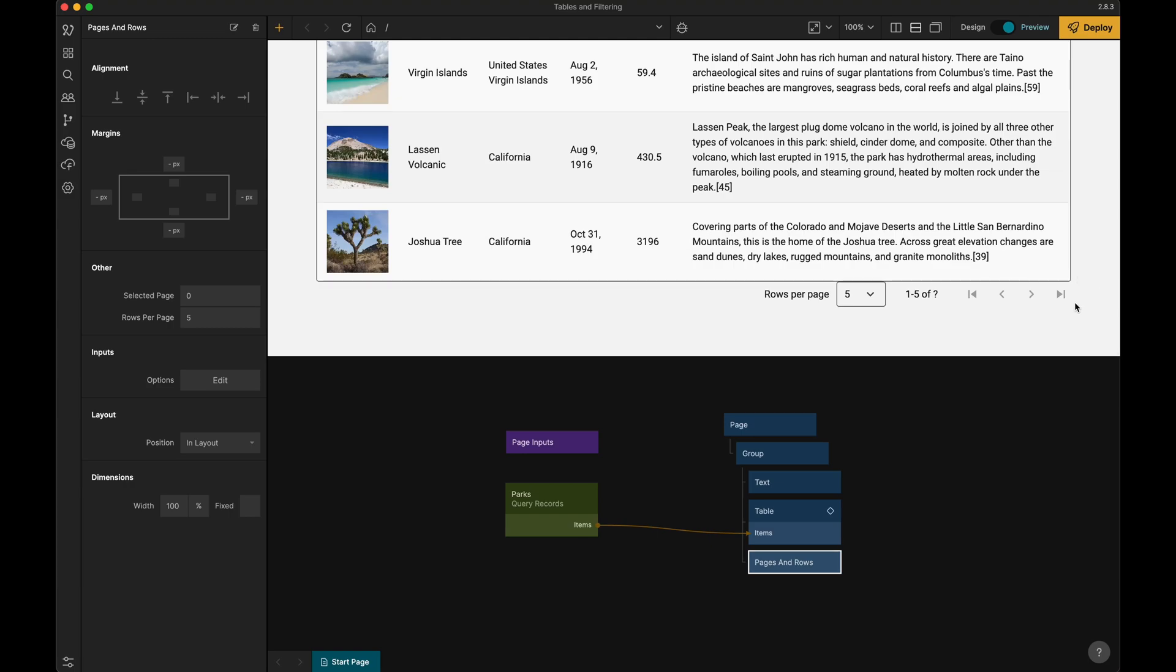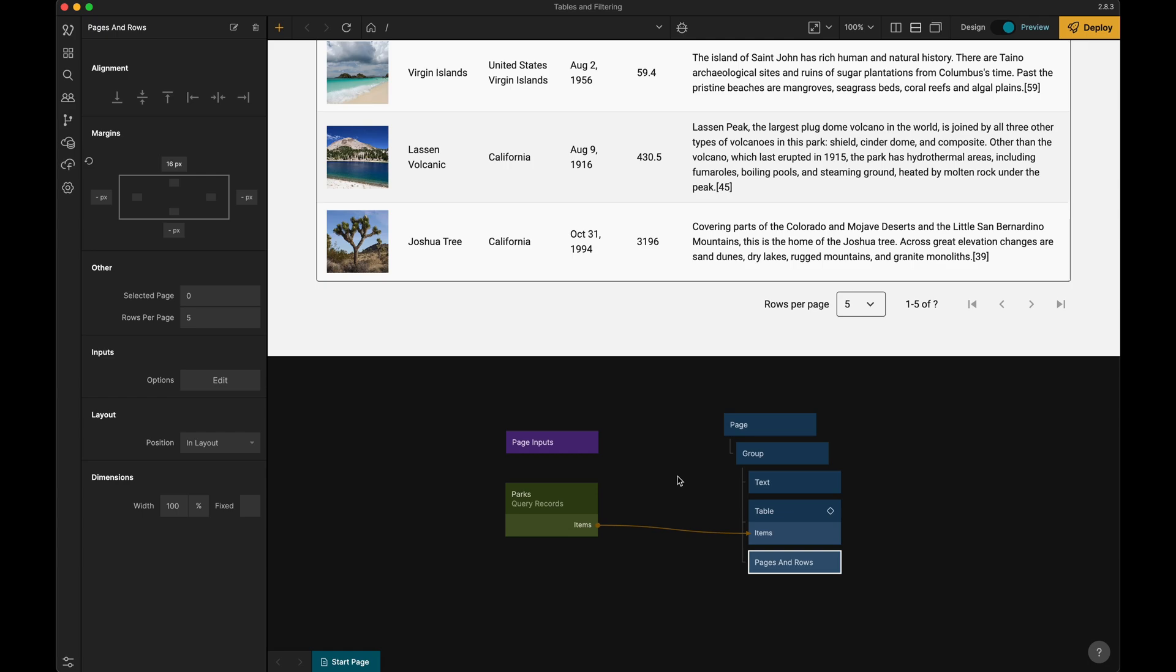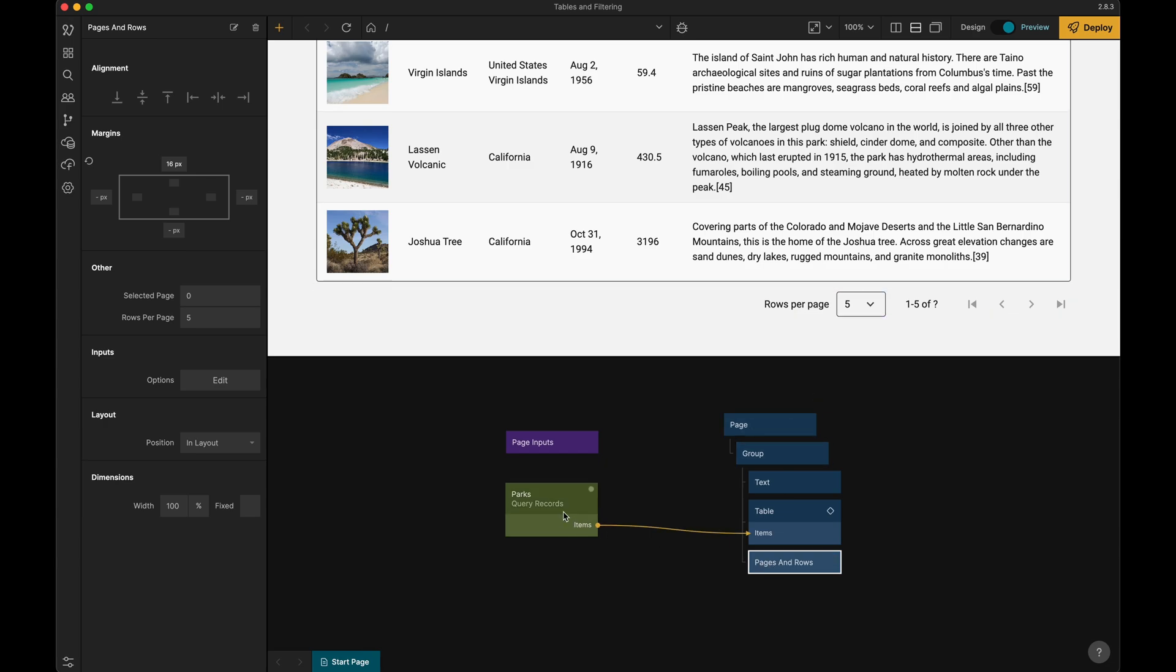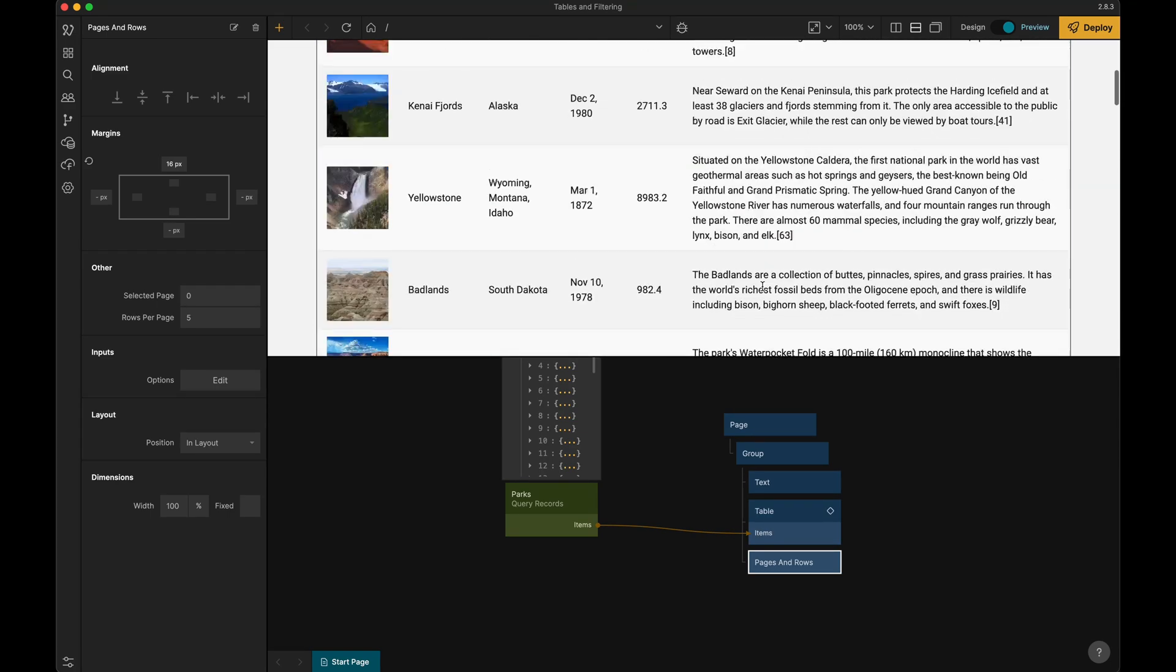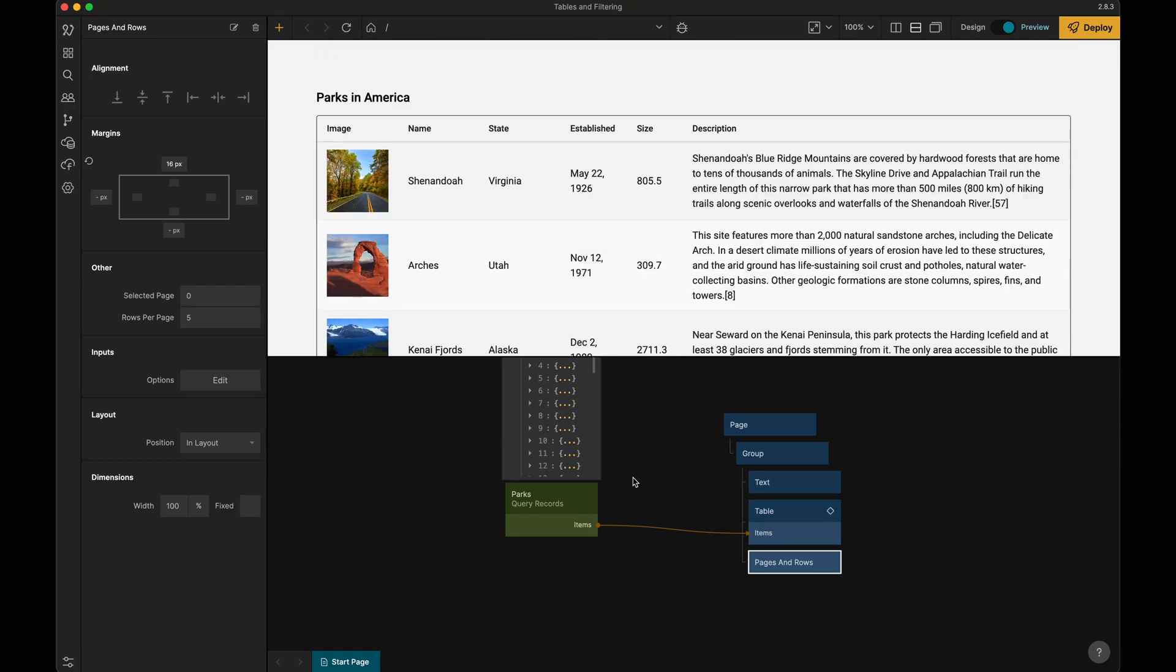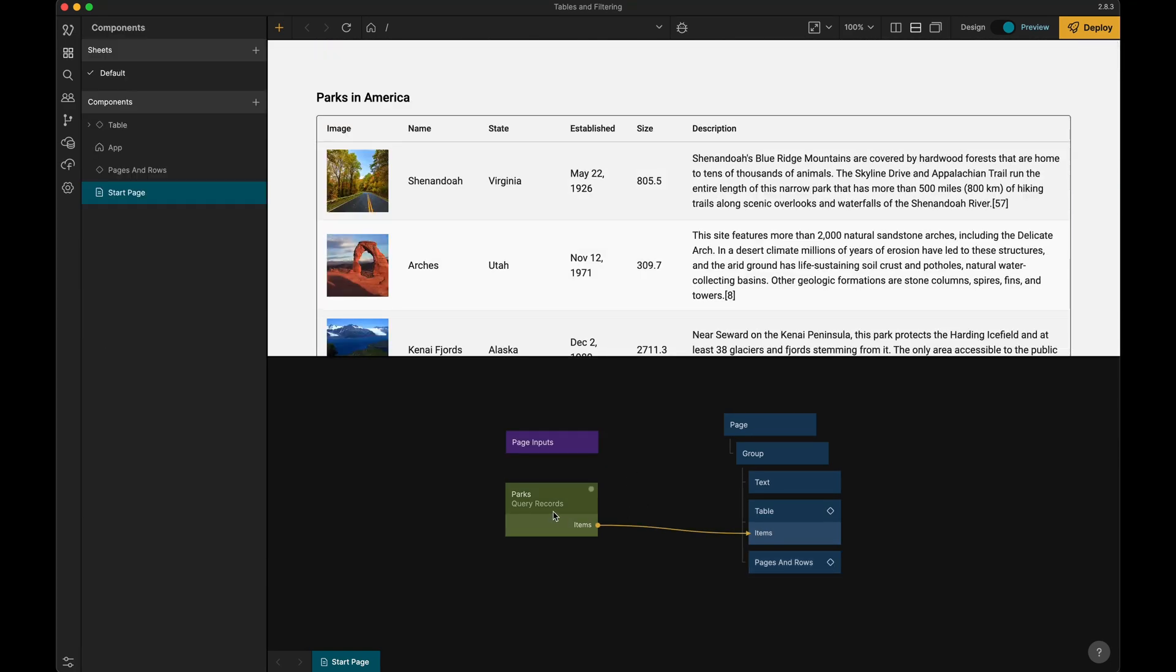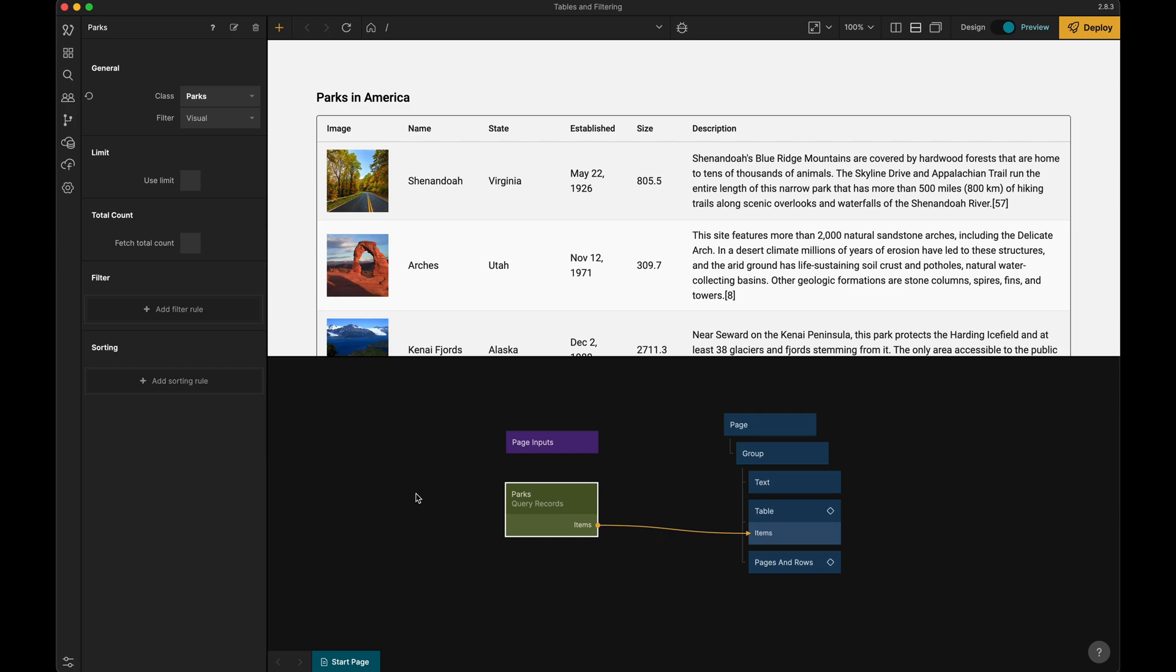If we scroll all the way down we can see it here. So let's give it a little bit of margin, maybe 16 pixels like that. Then we need to hook this up to the query records so that we can control which items are being shown.